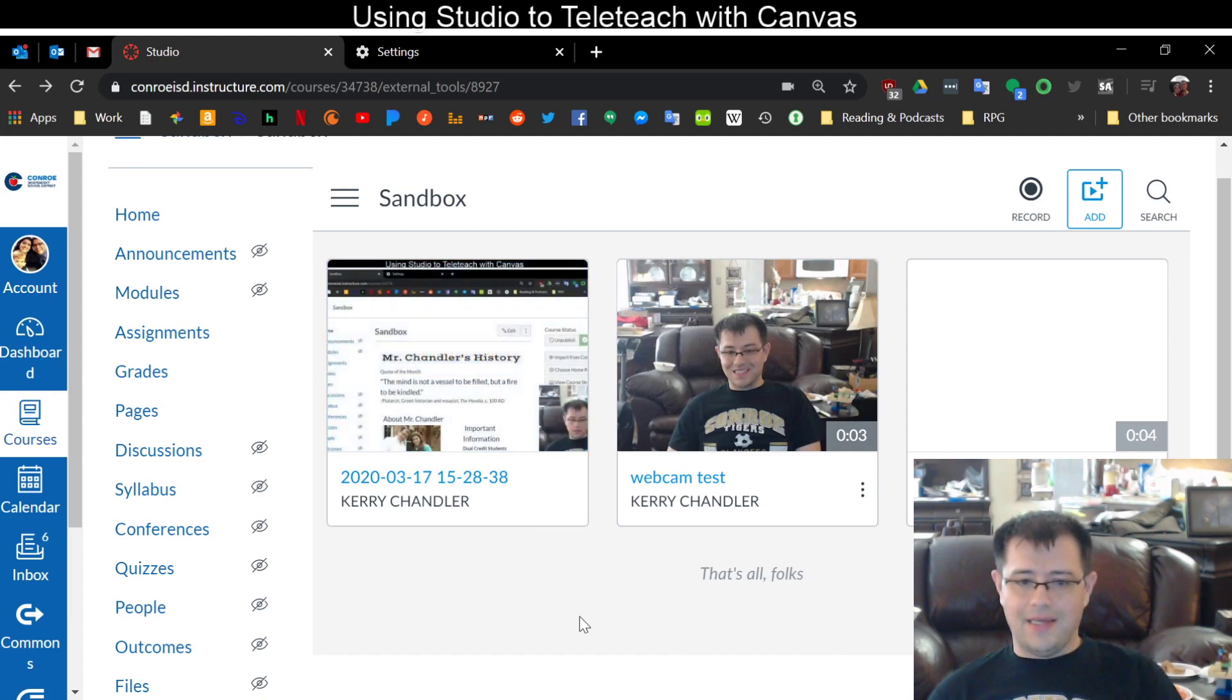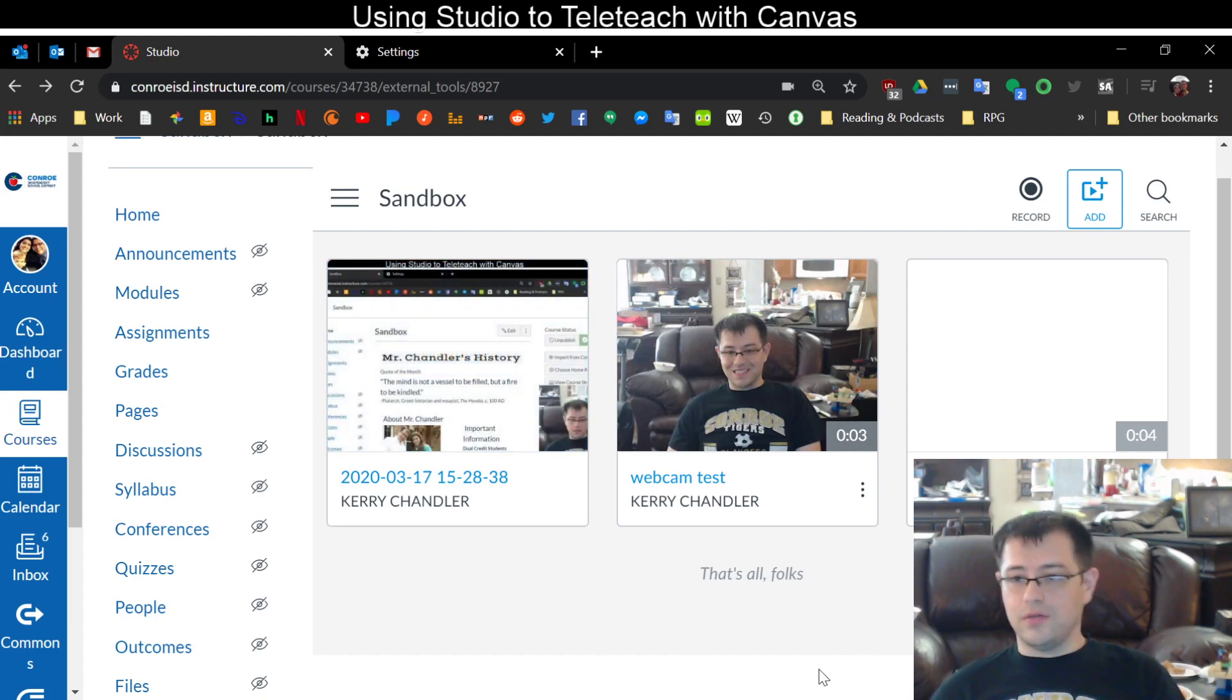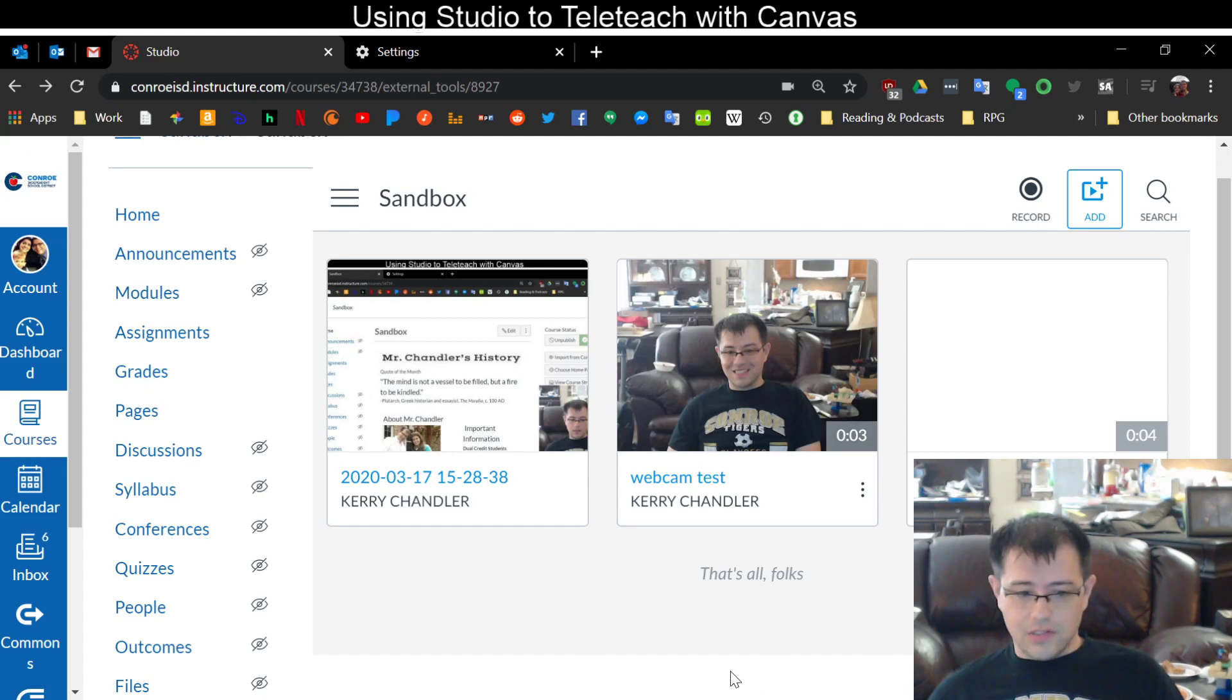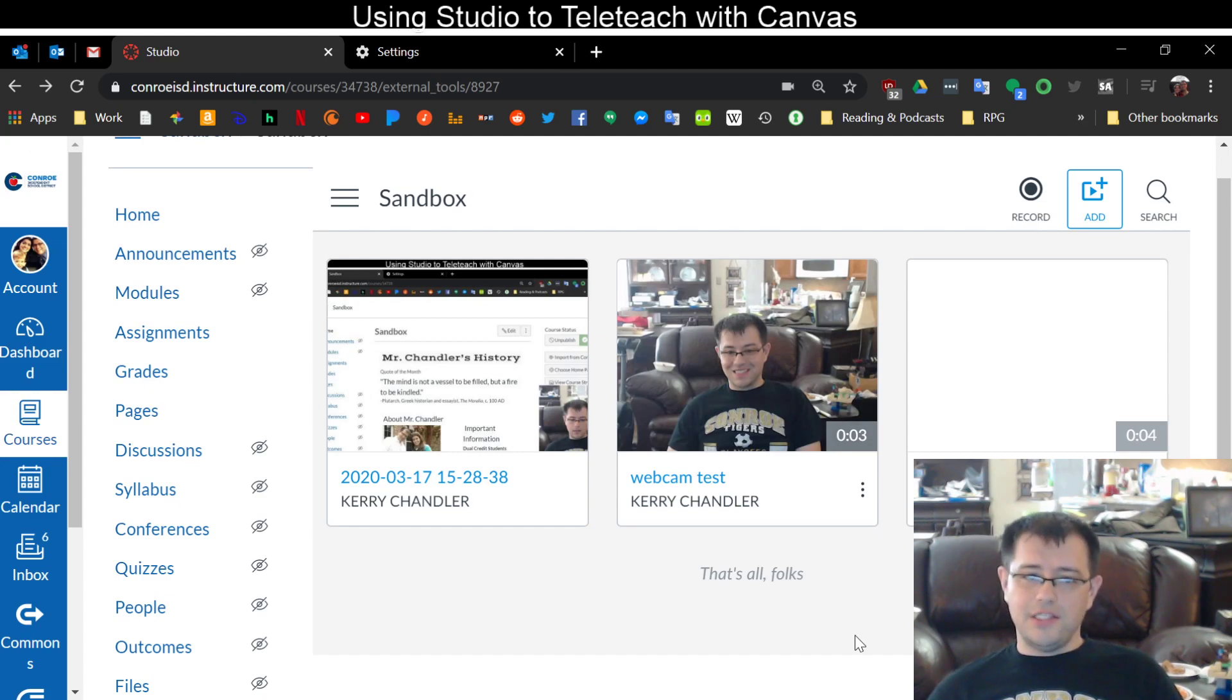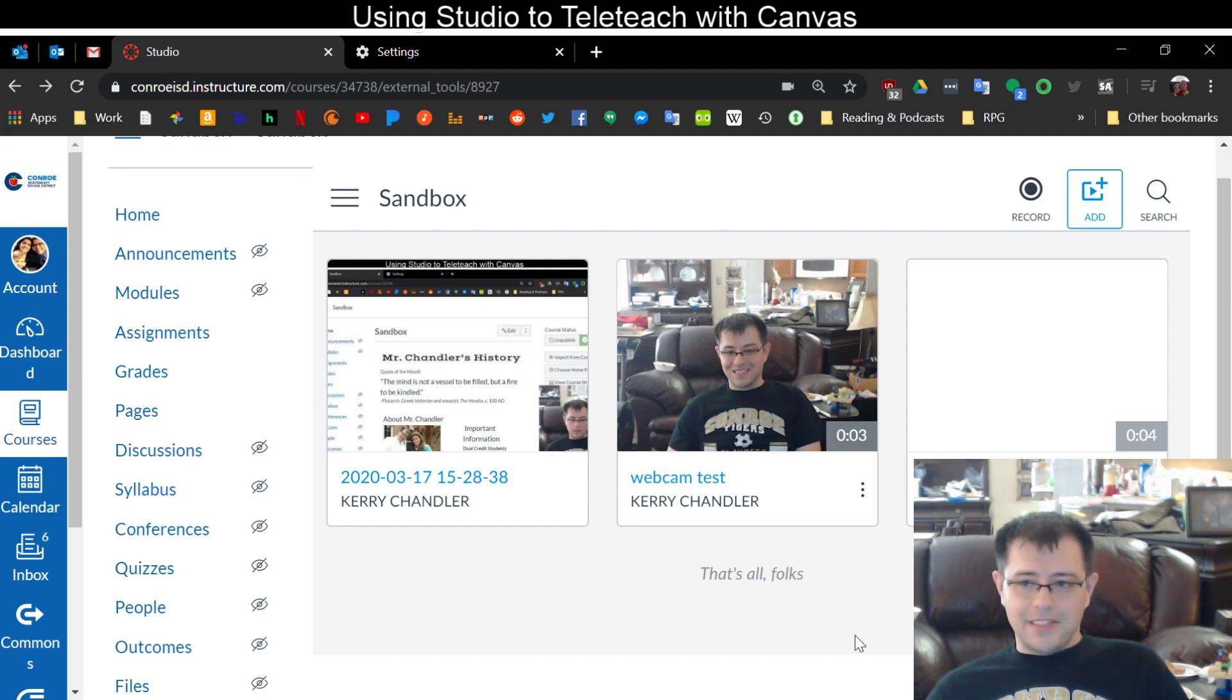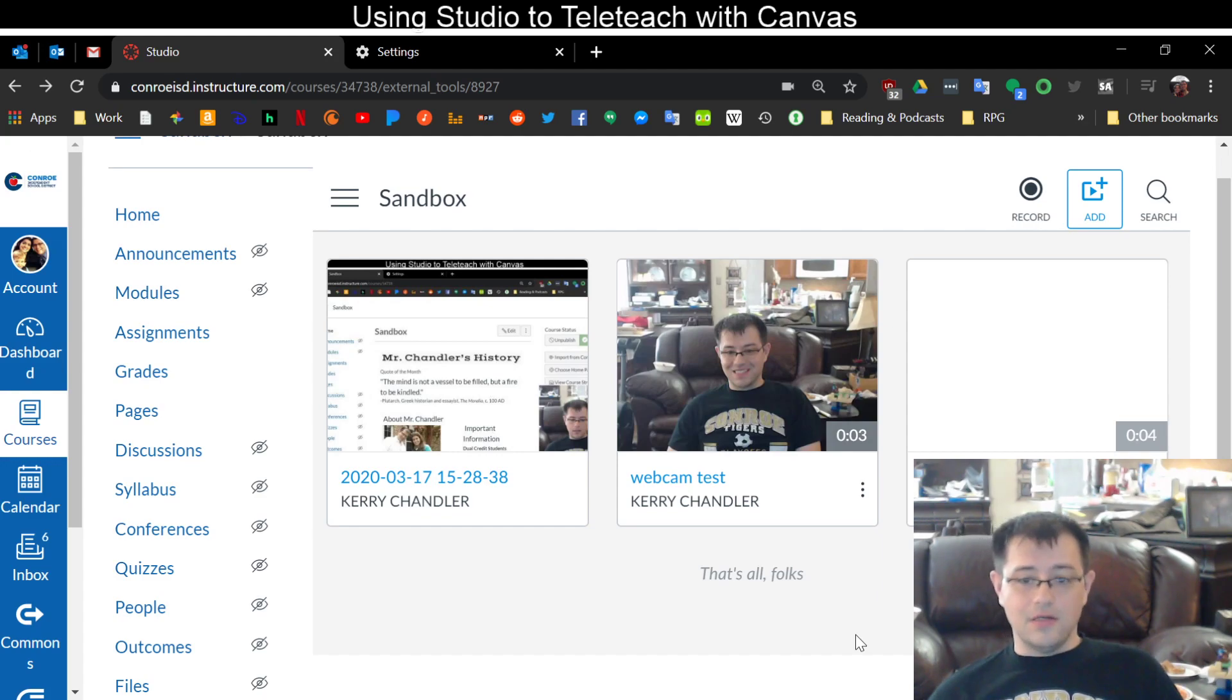This is one, a little test video I made earlier of what I'm doing now. So anyway, so that is just a very quick, looks like three minute video to teach you how to use Studio to create videos for your classes as we go into this online teaching experience together.